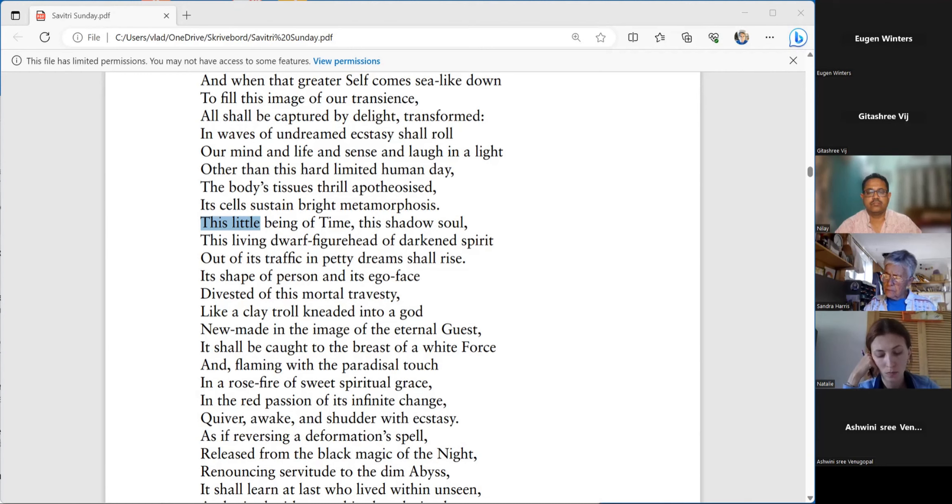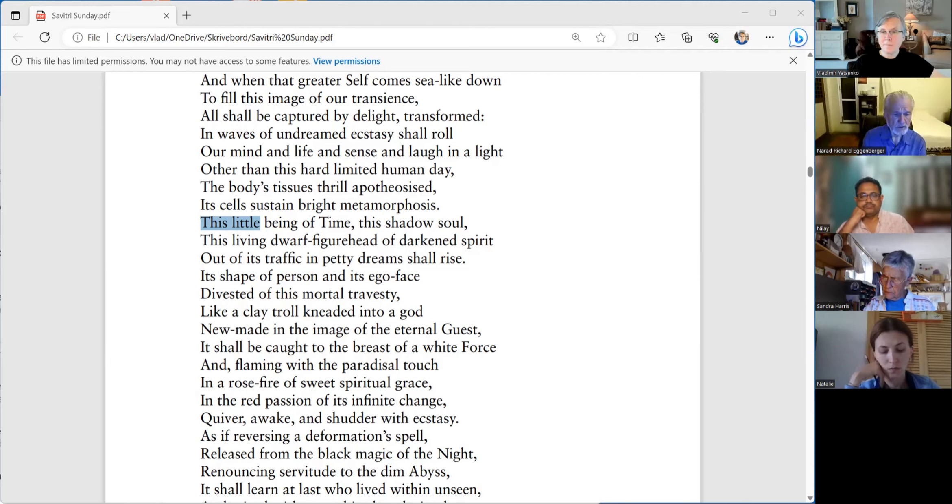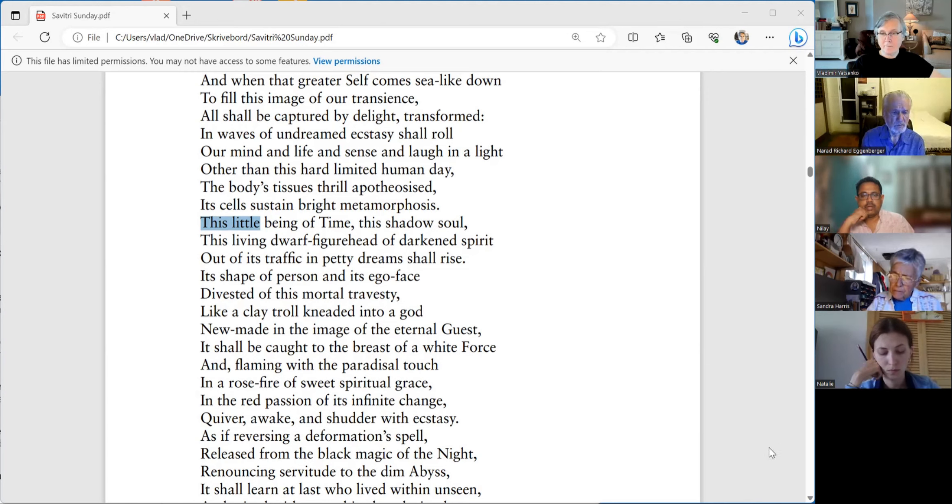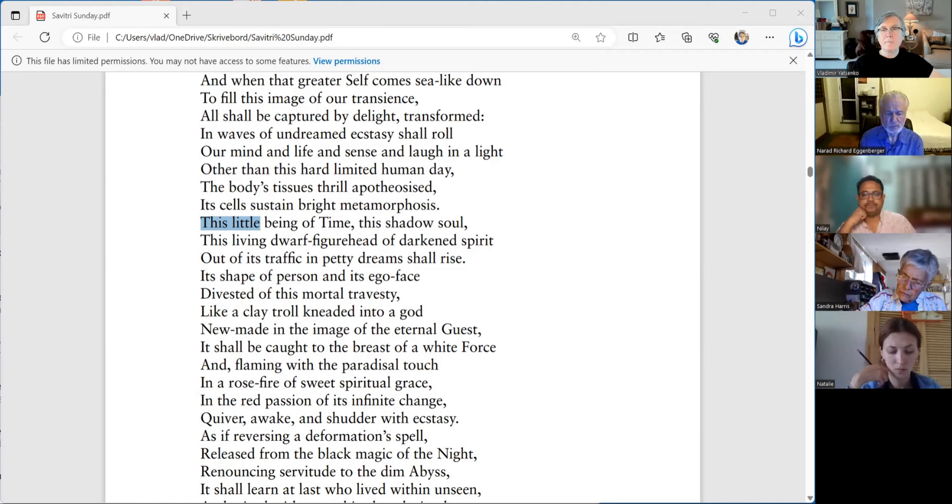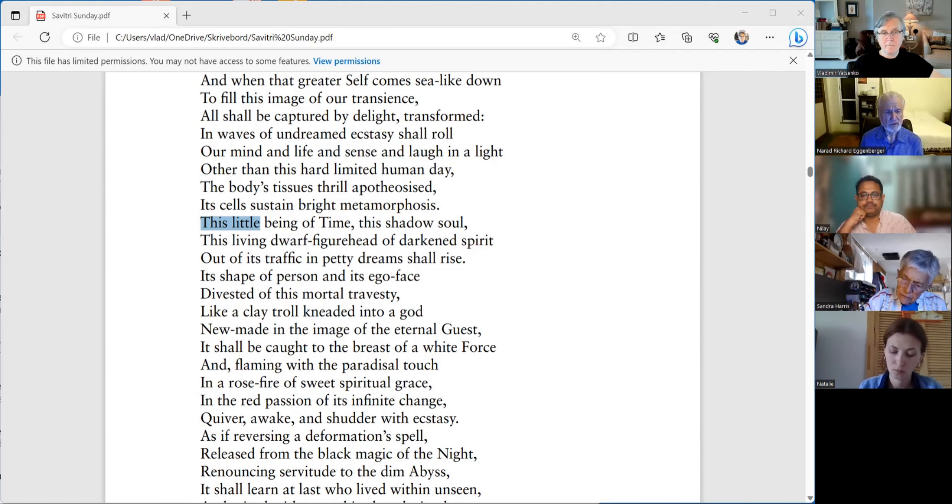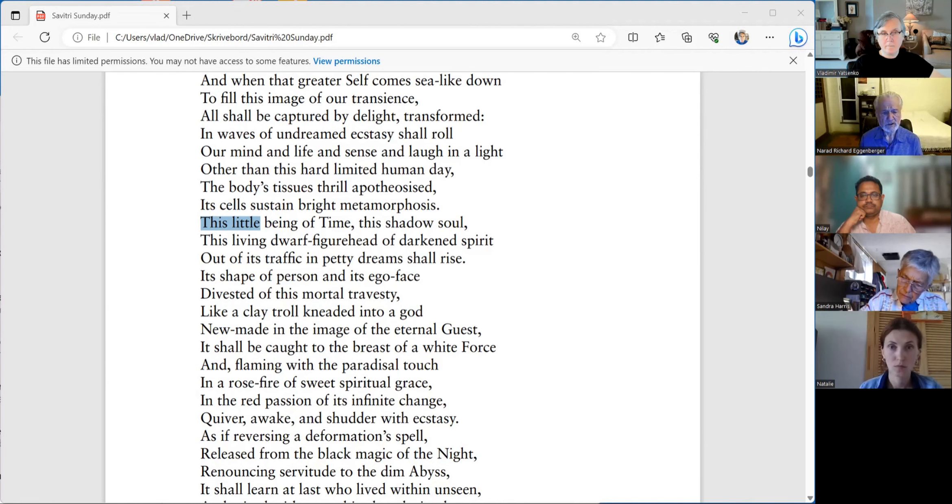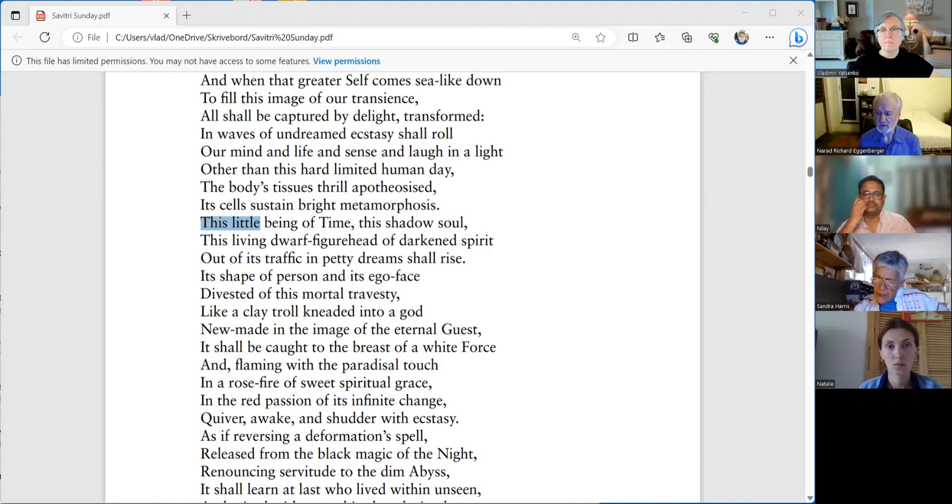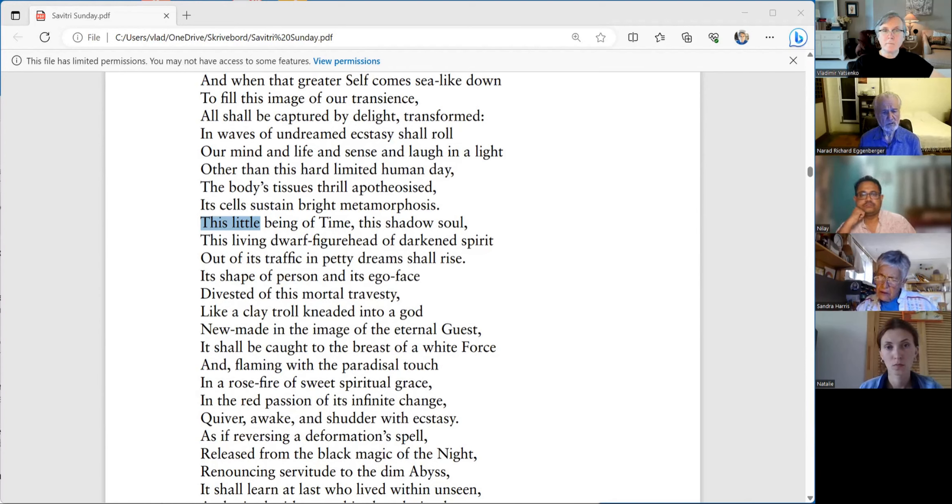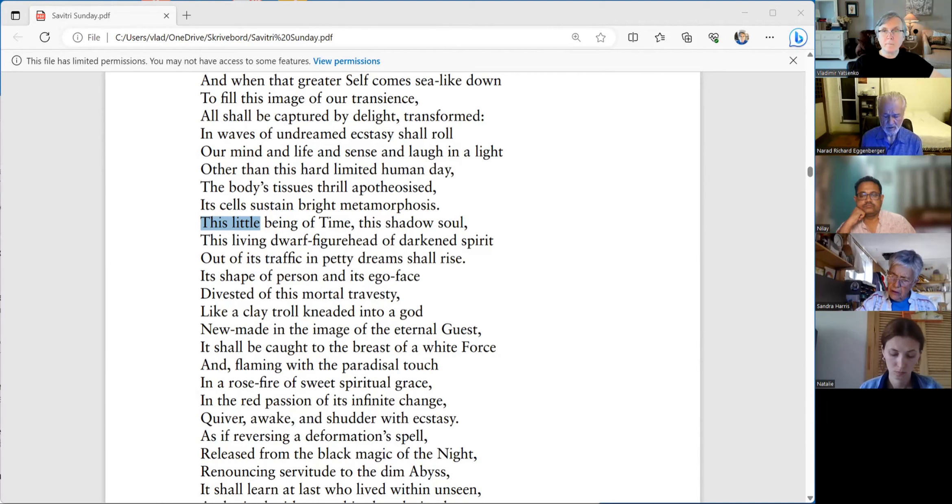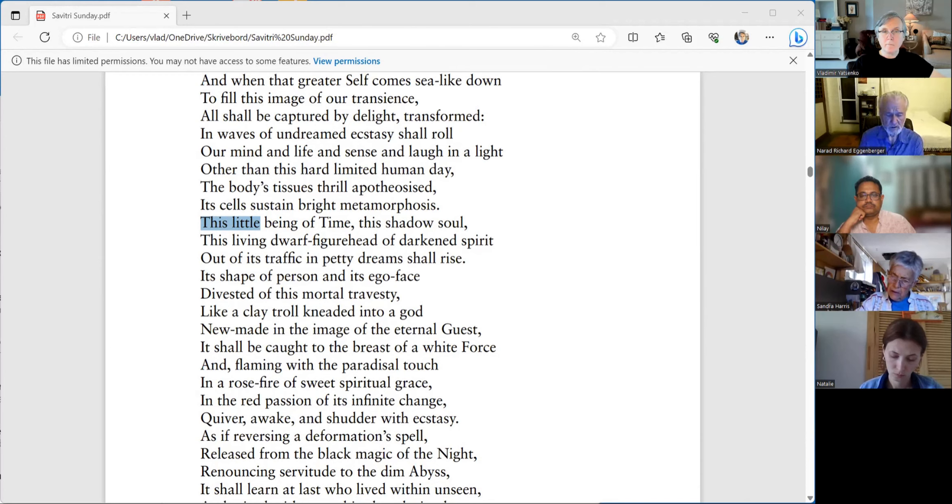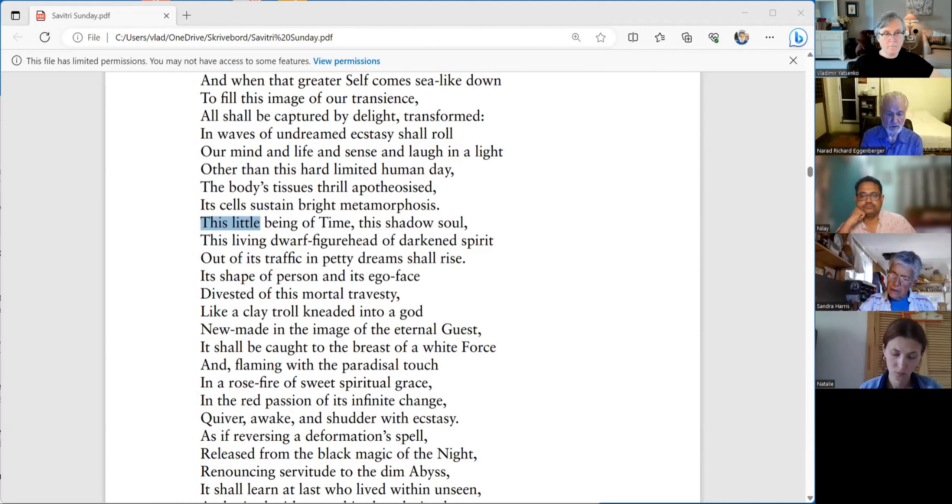Divested of this mortal travesty. Let's look into those two definitions. Divested here would be thrown off, put off. It's mortal travesty. Travesty here is the grotesque imitation, the grotesque imitation of something. And that's basically what we are right now, until we can ascend to these highest levels above even intuitive mind into overmind.